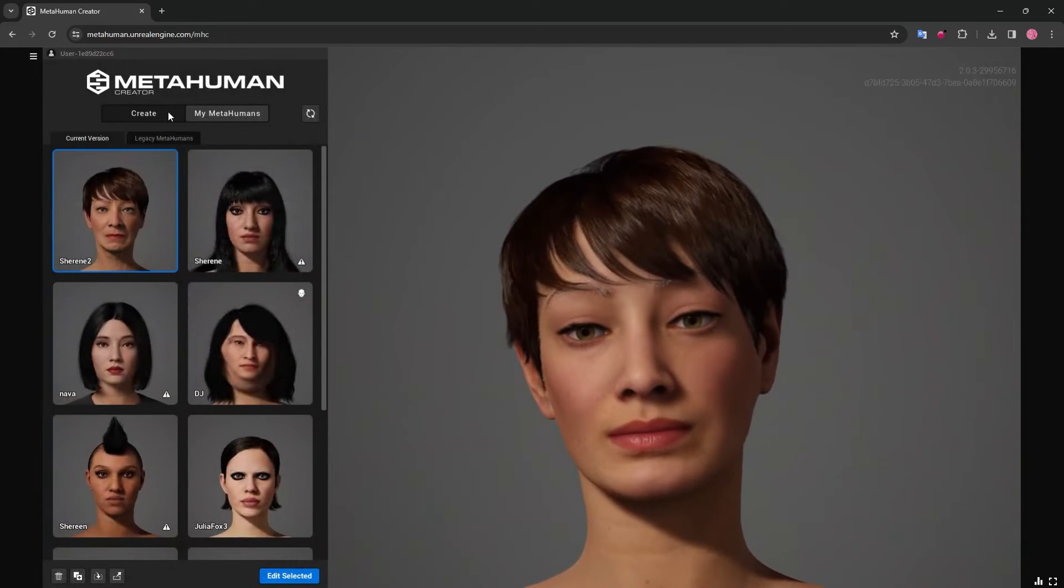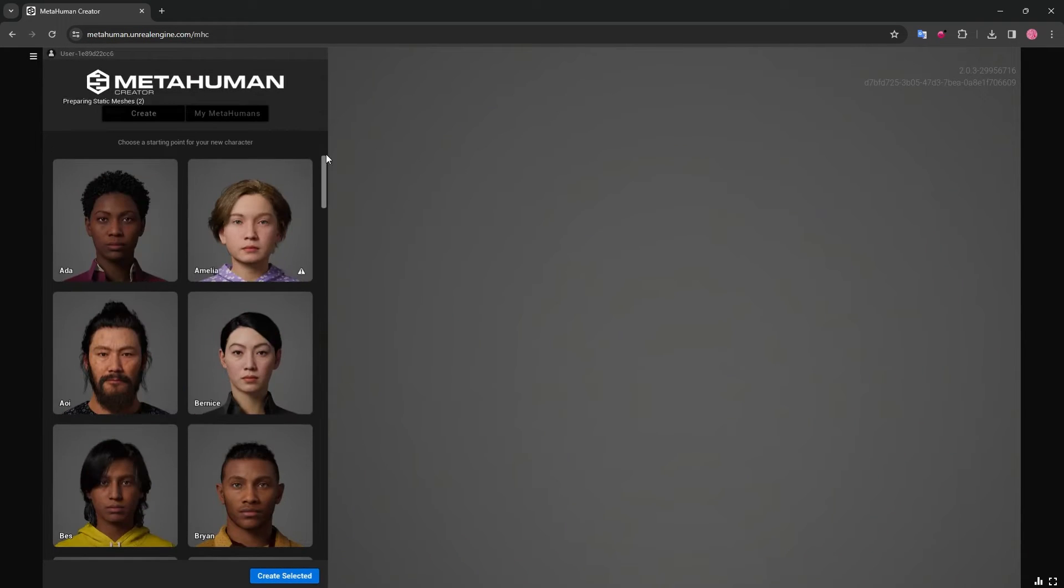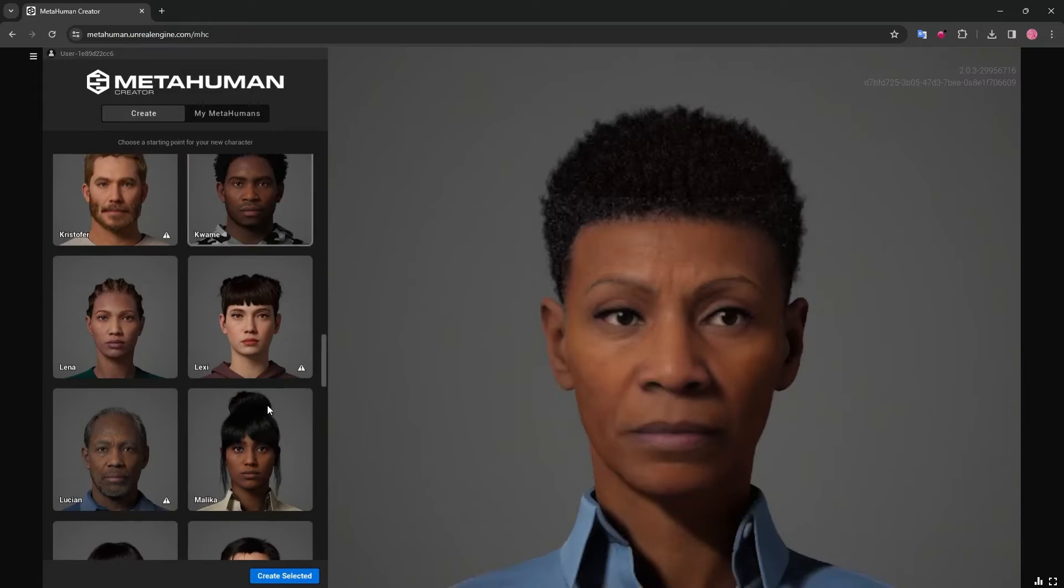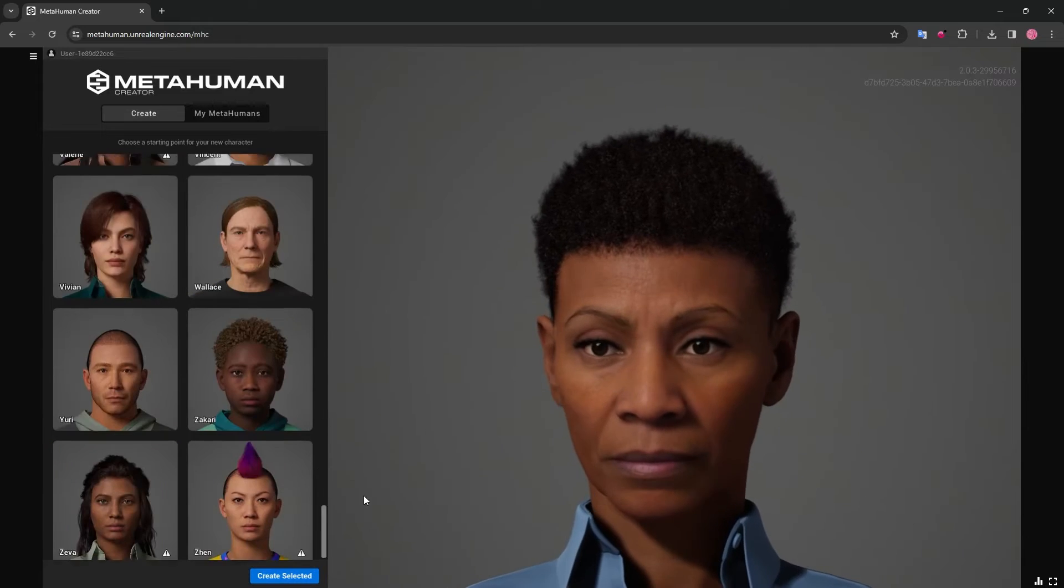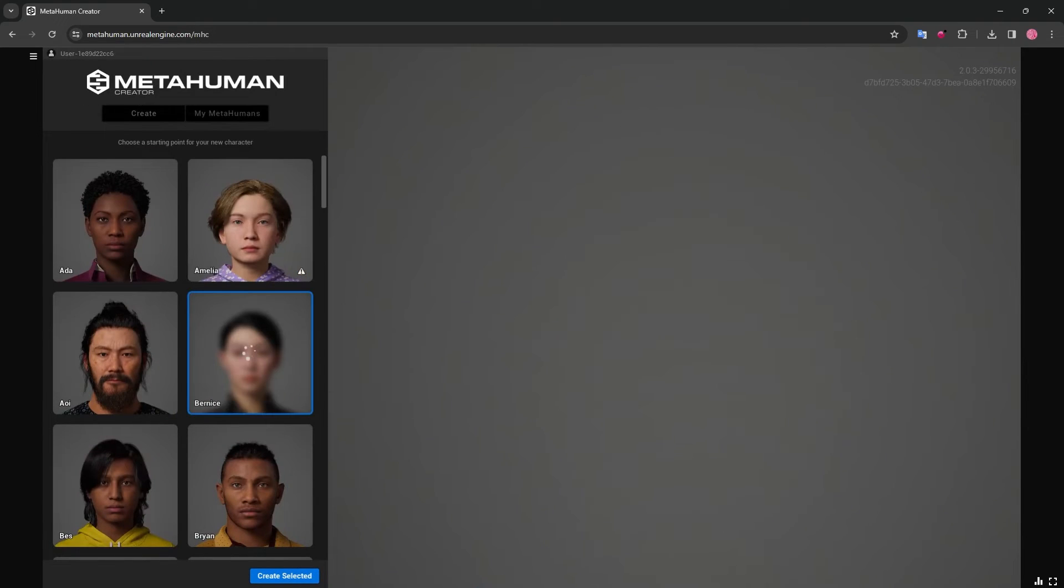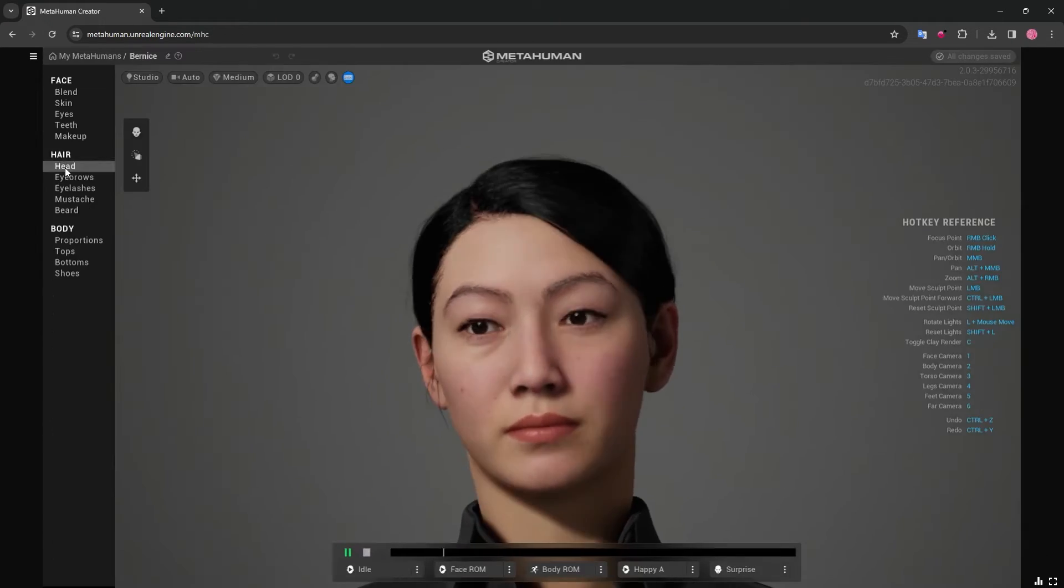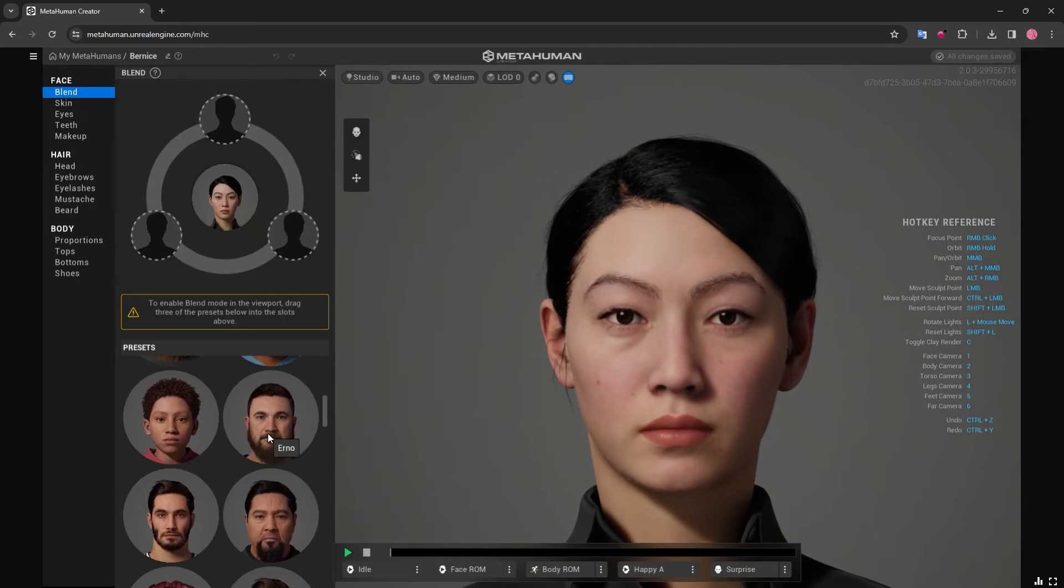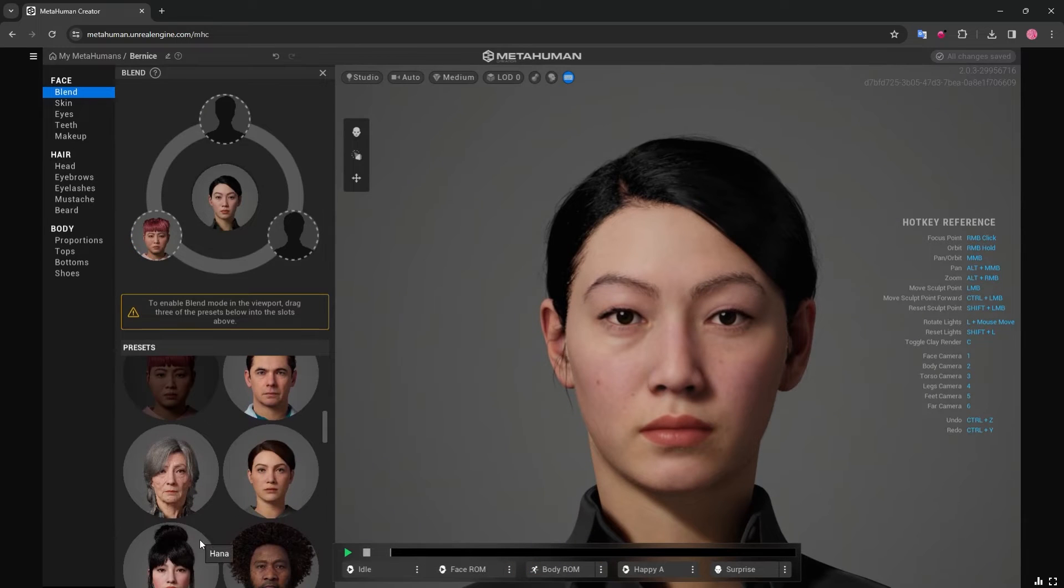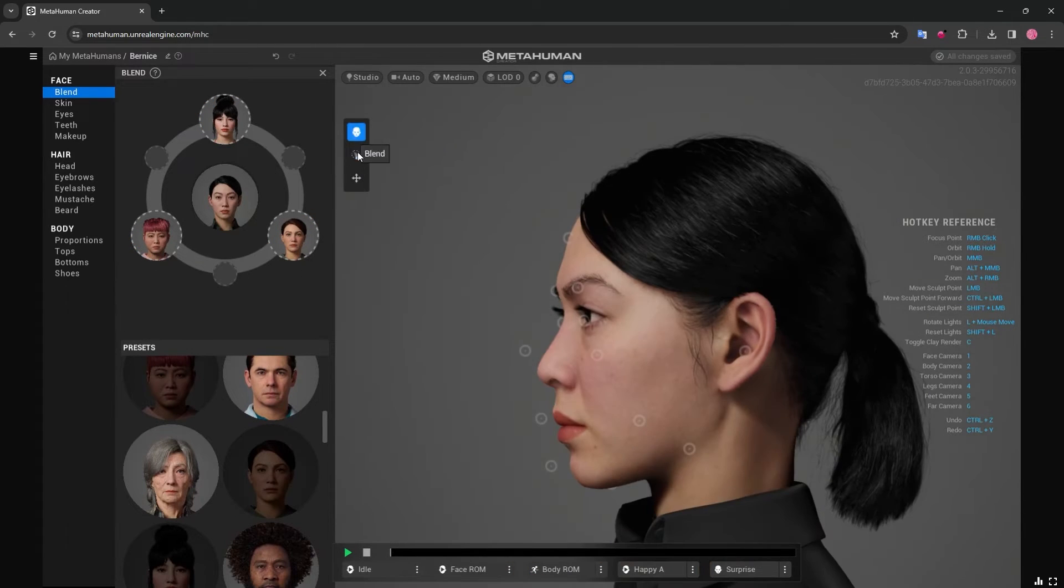I'm now going to spend some time customizing my character, so feel free to start with a preset to do some blending and sculpting together. But don't forget to choose your favorite hairstyles and outfits as well. We'll also be showing you how we can create outfits for a character in the future.